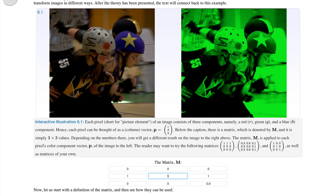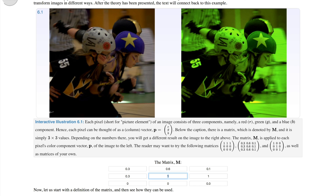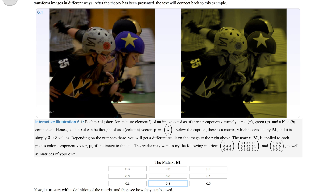Another thing you could try is to use the same values for each row. For instance, we put 0.3, 0.6, and 0.1 on all the rows. What that gives you is something that looks like a black and white image, because then the red, green, and blue output will get exactly the same value. So there will be no color in the reproduction.